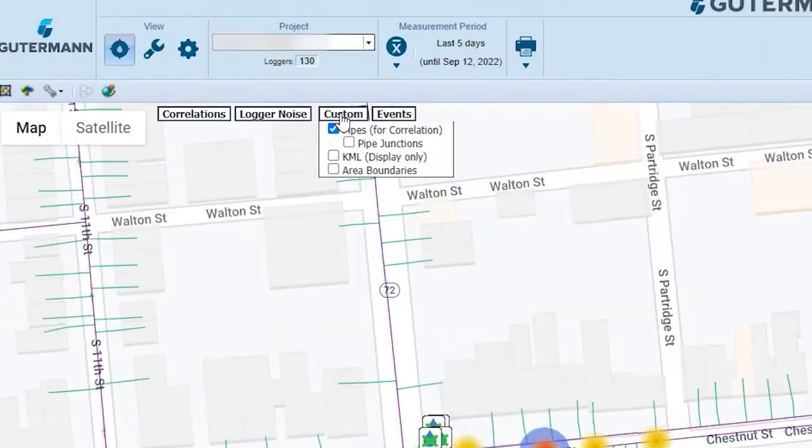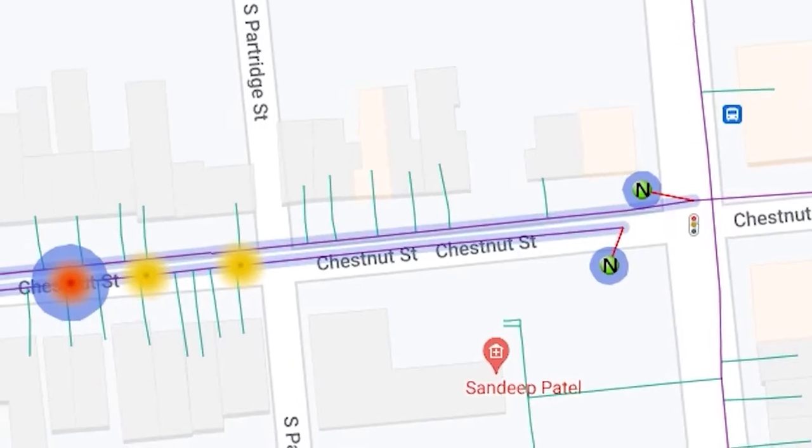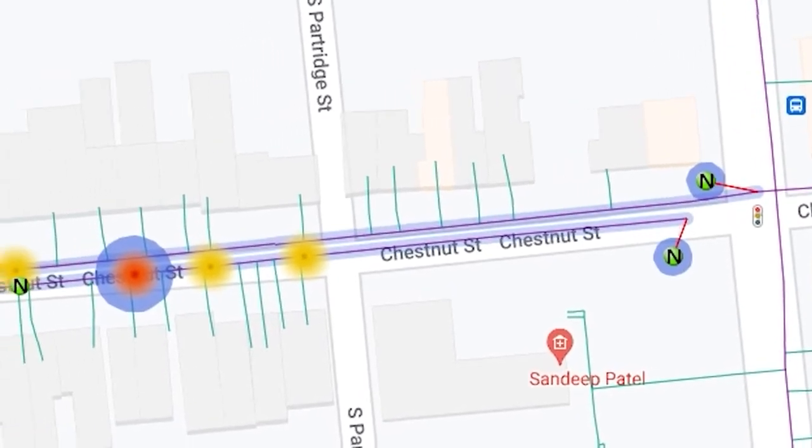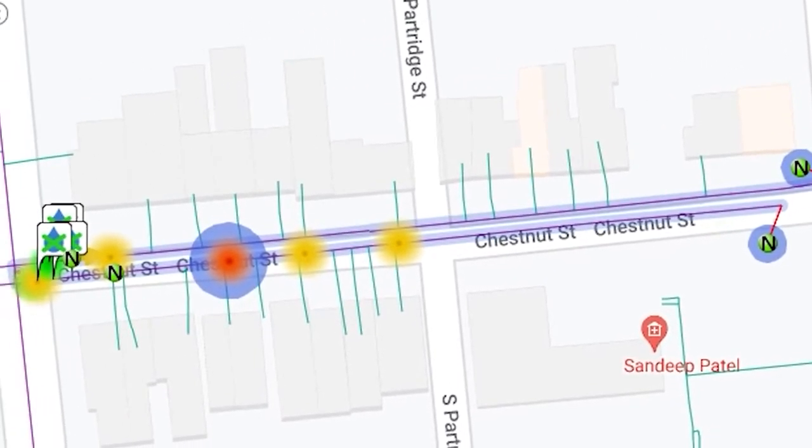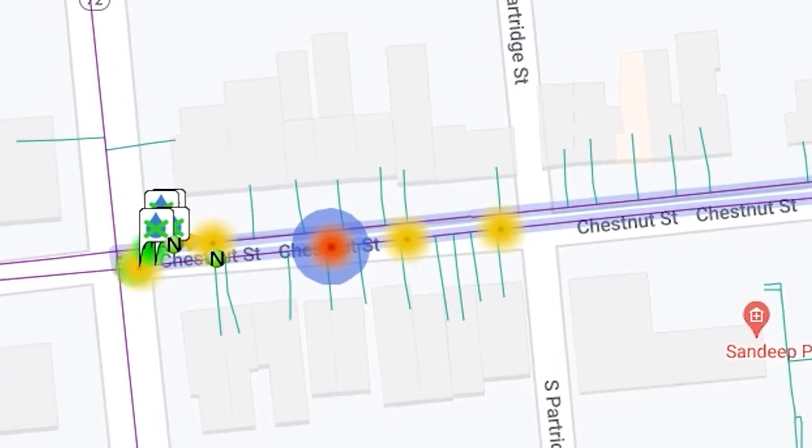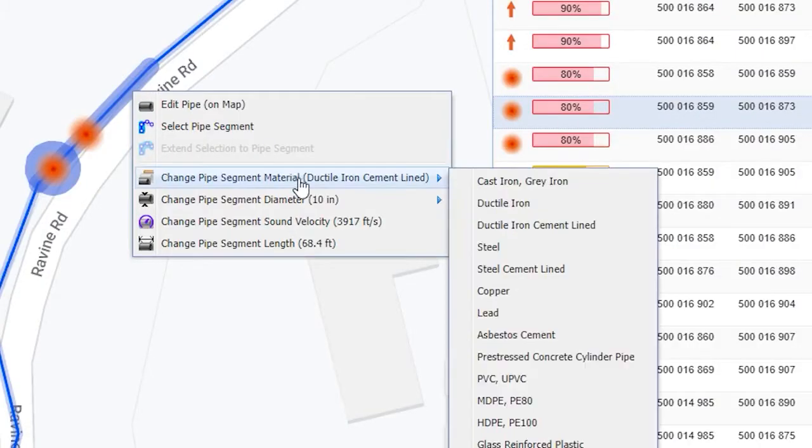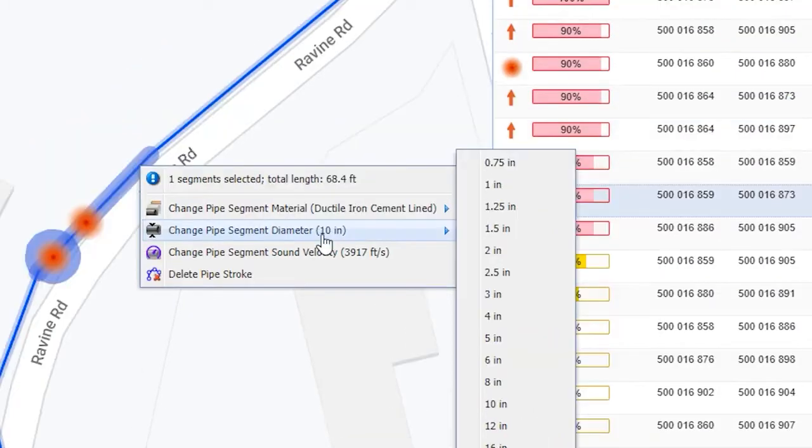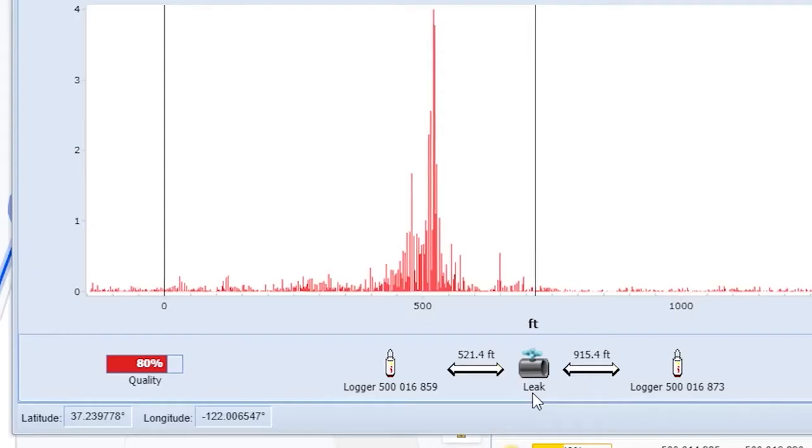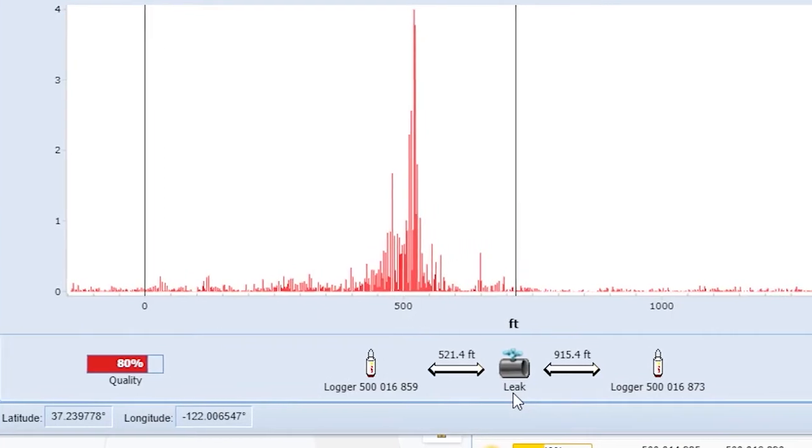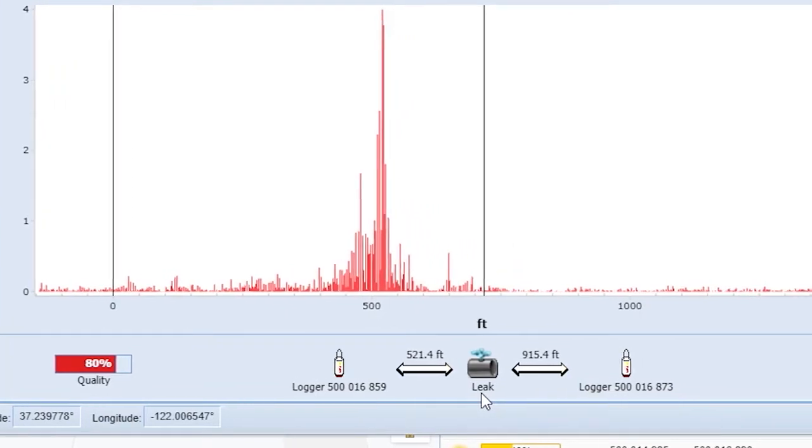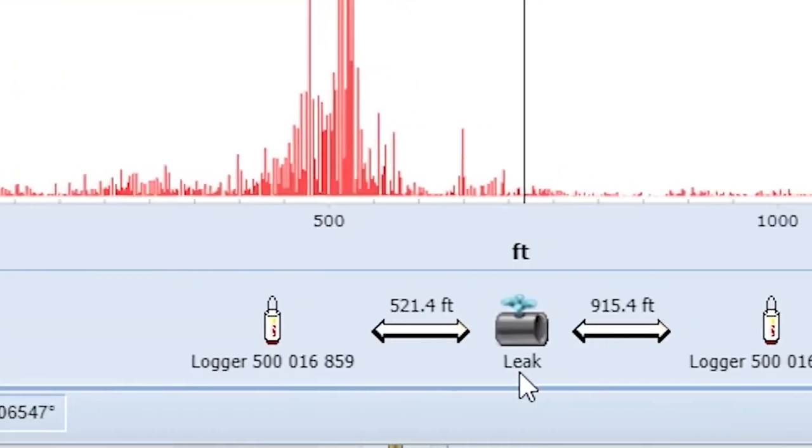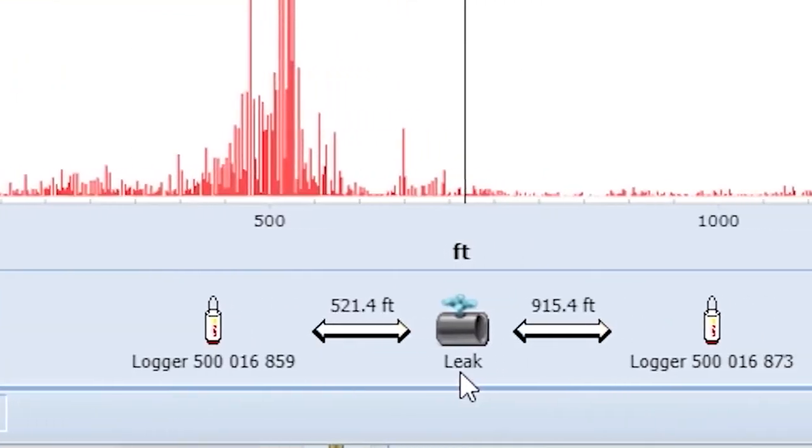Along with pipe material and diameter data, Guterman's proprietary algorithm is able to calculate precise leak locations automatically.